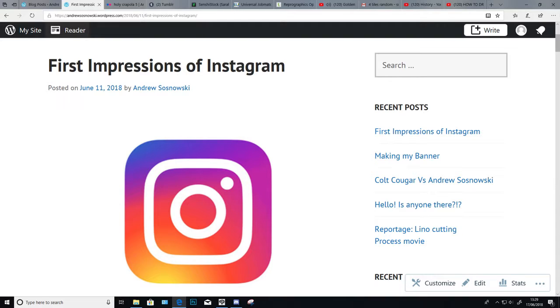But before we get into that, I did another blog post. I just talked about me on Instagram and how I loved it so much I went and created Tumblr two hours later so I didn't have to use it anymore.